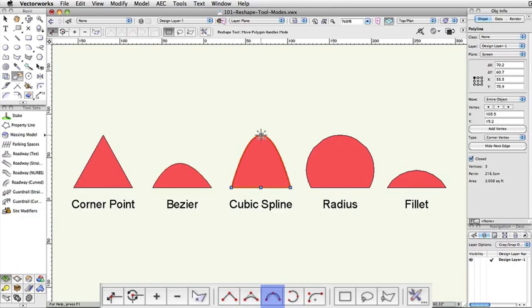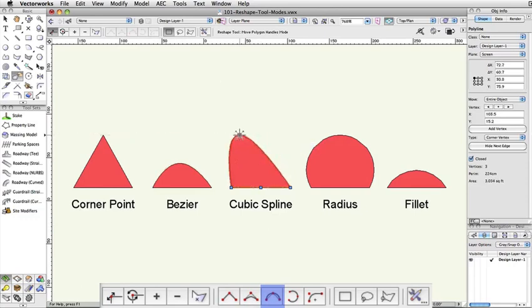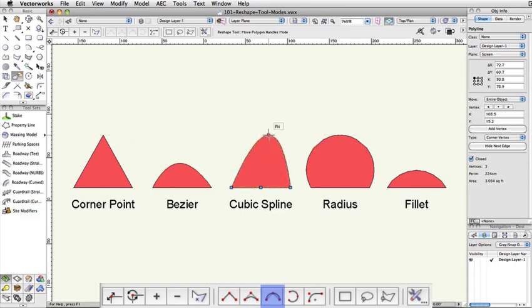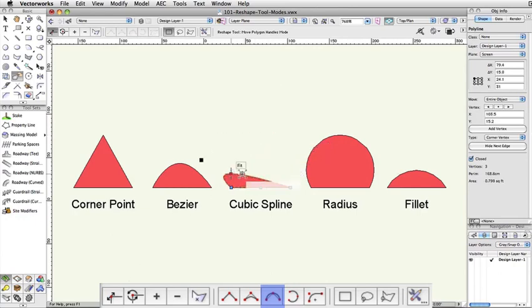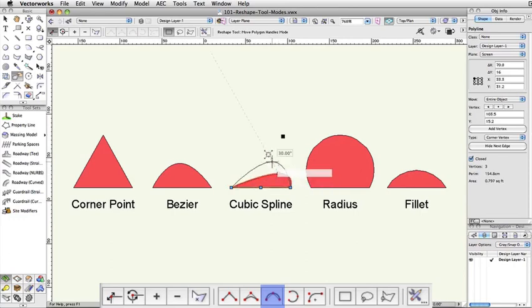The next mode, Cubic Spline, will force the curve to pass through the control handle, then attempt to curve gently into and away from the handle itself, not allowing for any sharp angle creation unless you force the handle extremely close to one of the two endpoints.